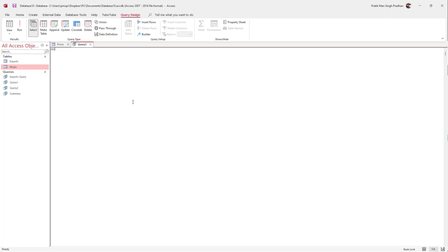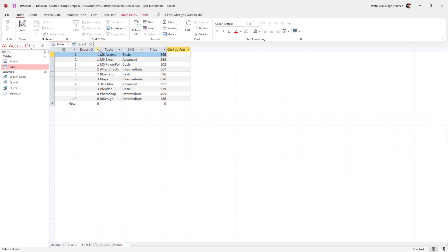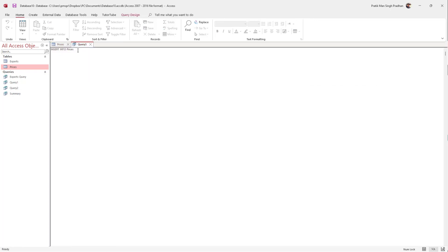To insert data, you need to type the command INSERT INTO. Once you type that in, you need to type in the name of the table where you want to insert the data. In my case, I'm going to type in 'prices'.